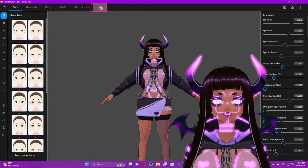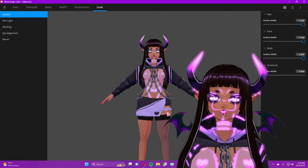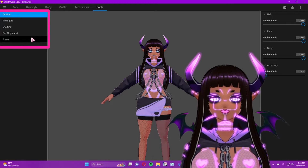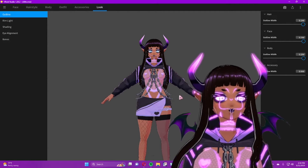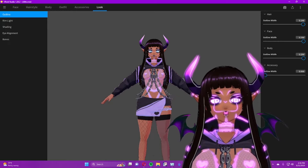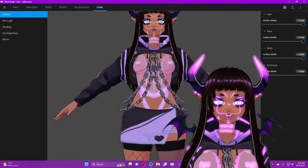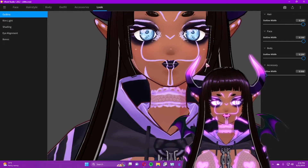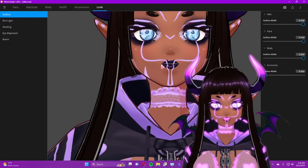You'll find most of the final touch options under the 'Look' category, which allows you to further personalize your model. Under this category you'll see some cosmetic options to the left. Let's talk about them quickly — you have 'Outline,' which allows you to control the thickness of the outline on the body, the hair, and the different parts of your model.